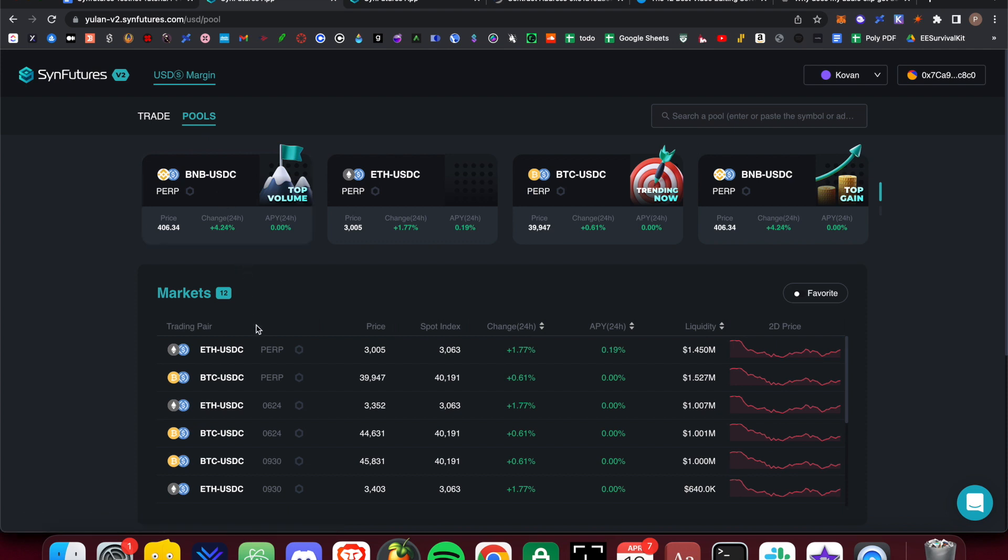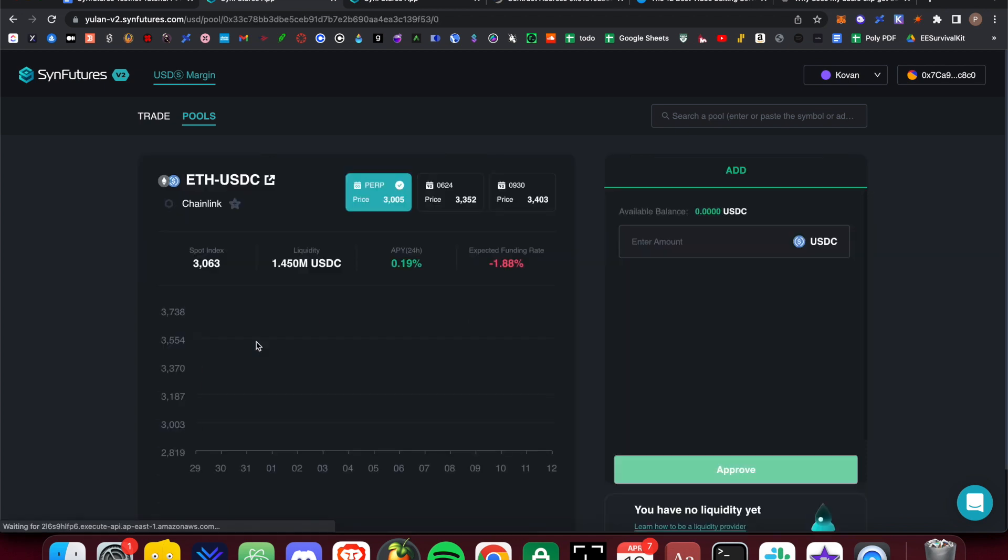Select a trading pair from the Market Selection box. For this example, I will use the ETH USDC trading pair.